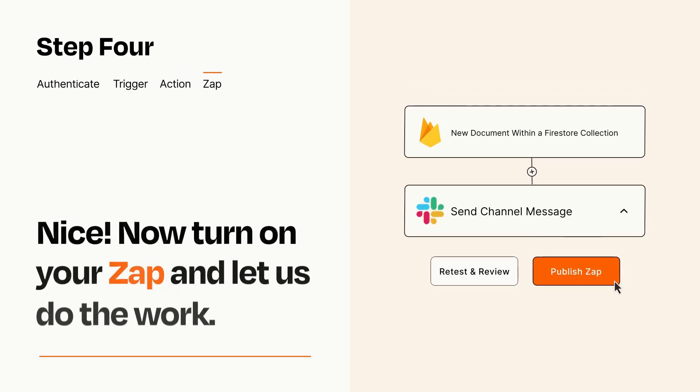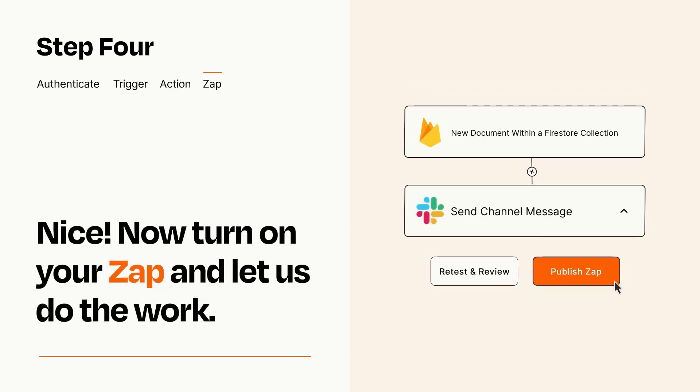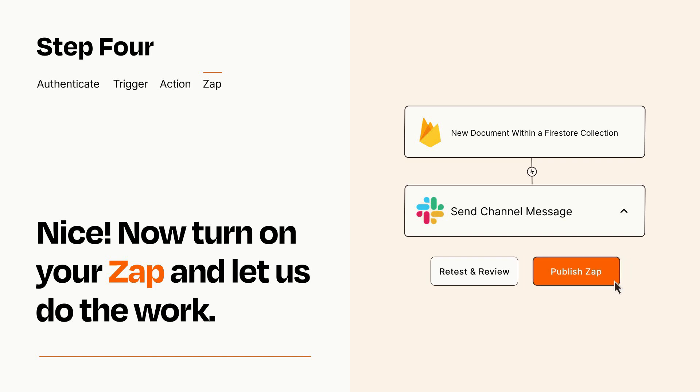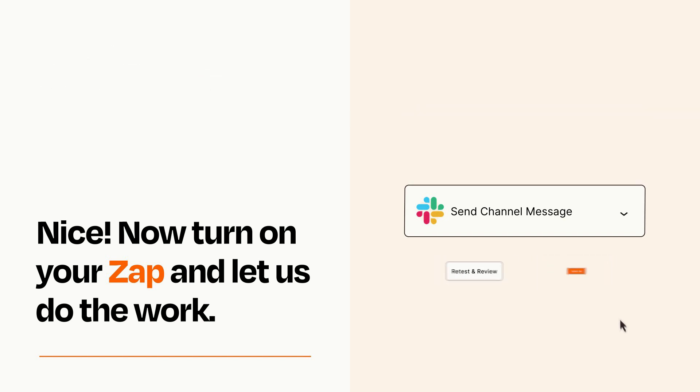Turn on your Zap and Zapier will start doing your work for you. Zapier can be as simple or as complex as you'd like and connects with thousands of apps, more than any other platform.